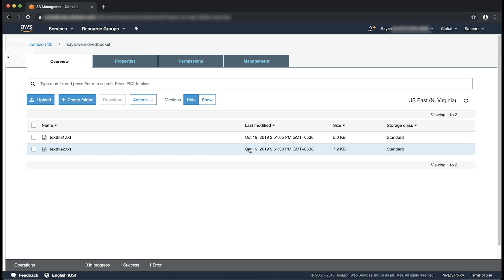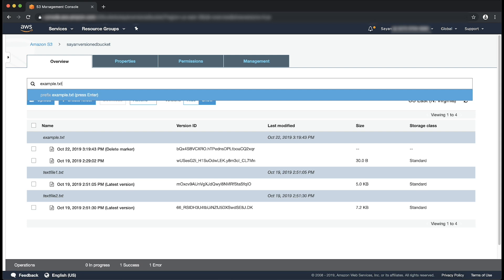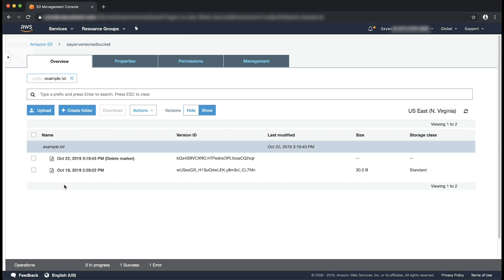Now, let's try accessing the actual object which we deleted using option one. Choose show and go to the object that you want to retrieve. The show view shows the delete markers and the previous versions of all the objects. You can search for the object in the search bar. Because the file example.txt was uploaded after versioning was enabled, it has an alphanumeric version ID.